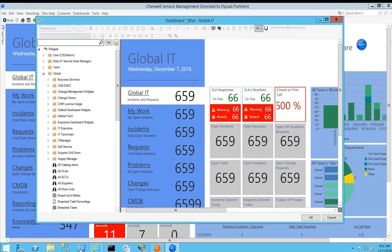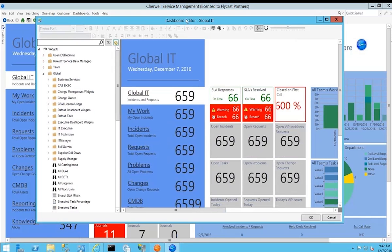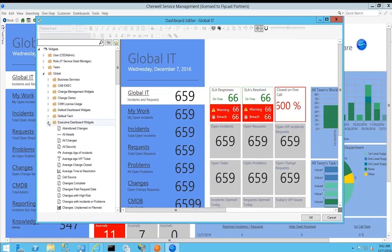I can use what I've heard referred to as the R&D process - rip out and duplicate. Often there's going to be something very close if not exact to what you're looking for. By leveraging out-of-the-box widgets and queries, you can typically find something that's going to meet your needs exactly, and if not, you can find something close and make a couple of simple modifications.